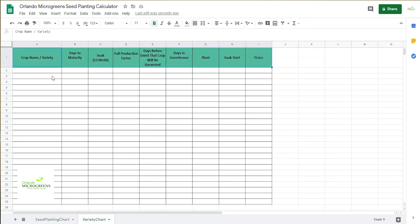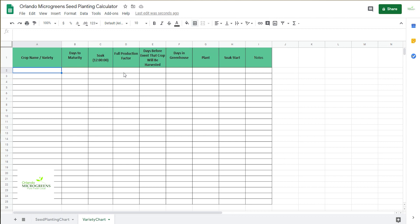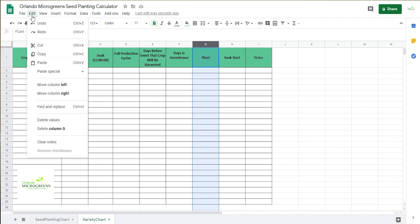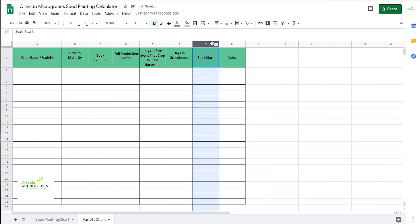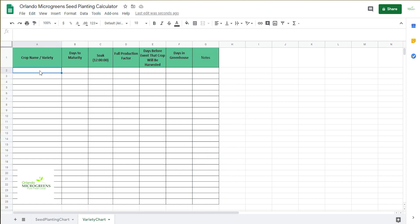Now you're going to work on your variety chart. What you're going to do is basically put in your information. You're going to put in your crop variety, the days to maturity, the soak time has to be in the hours duration, and if you don't have anything here, make sure you put a zero in the line.